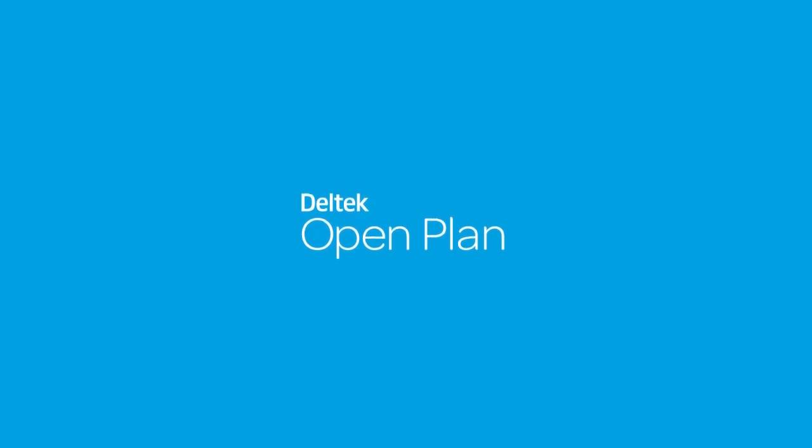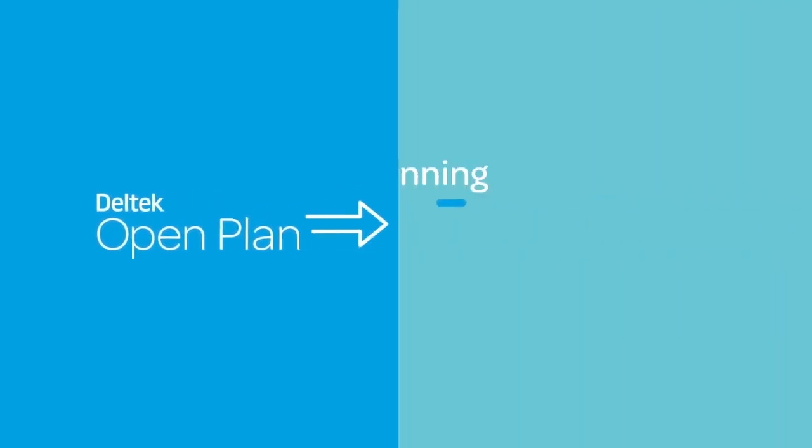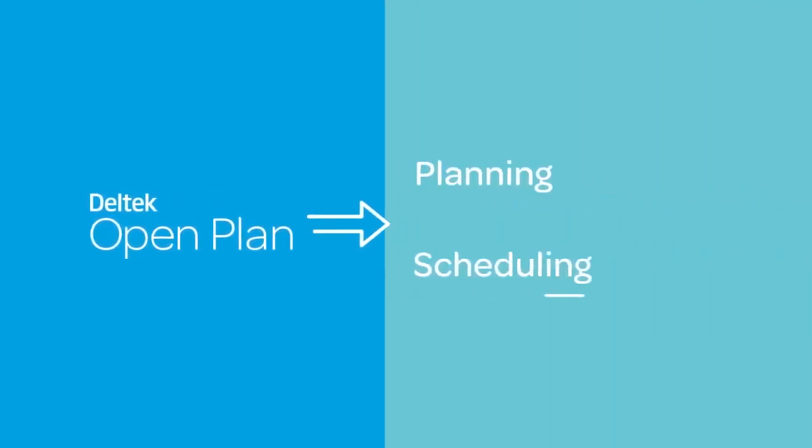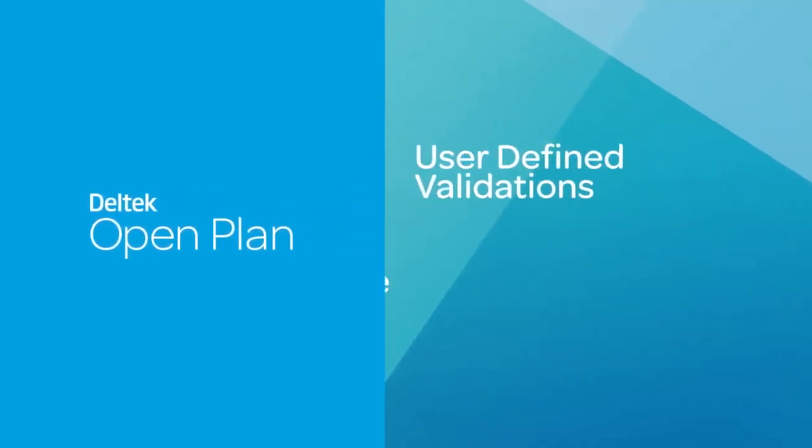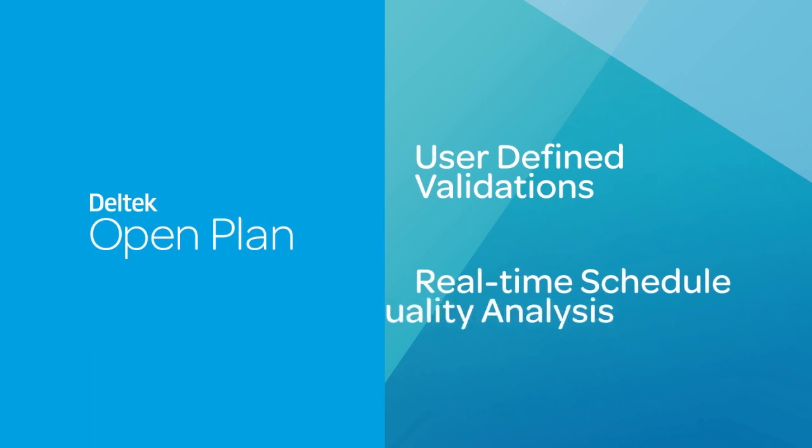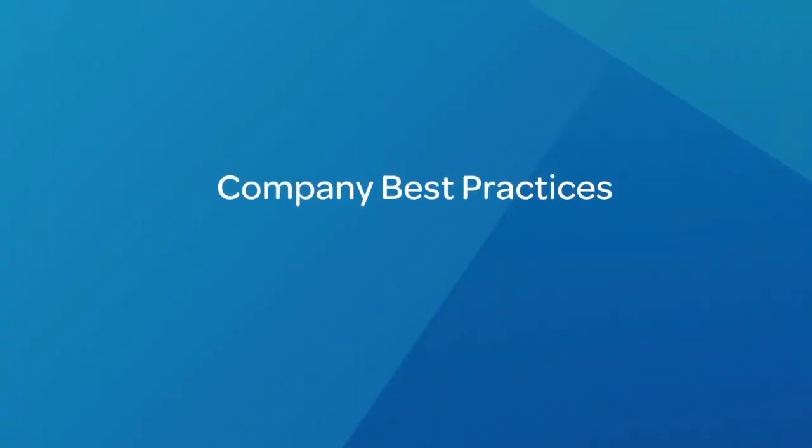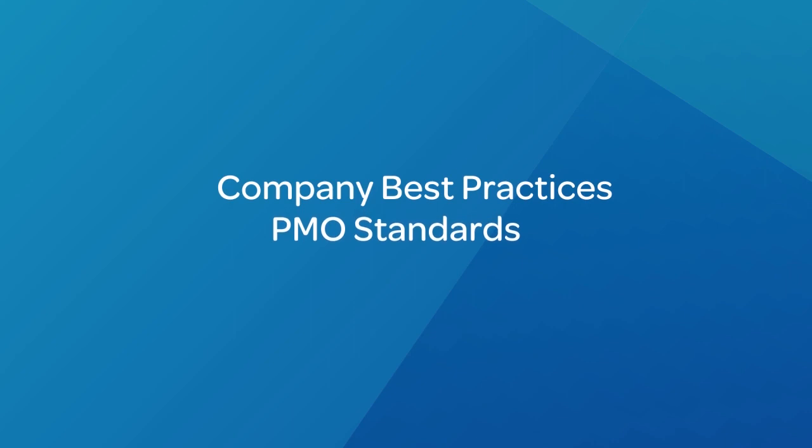OpenPlan supports your initiatives to improve planning and scheduling. User-defined validations and real-time schedule quality analysis make it easy to implement company best practices and PMO standards.